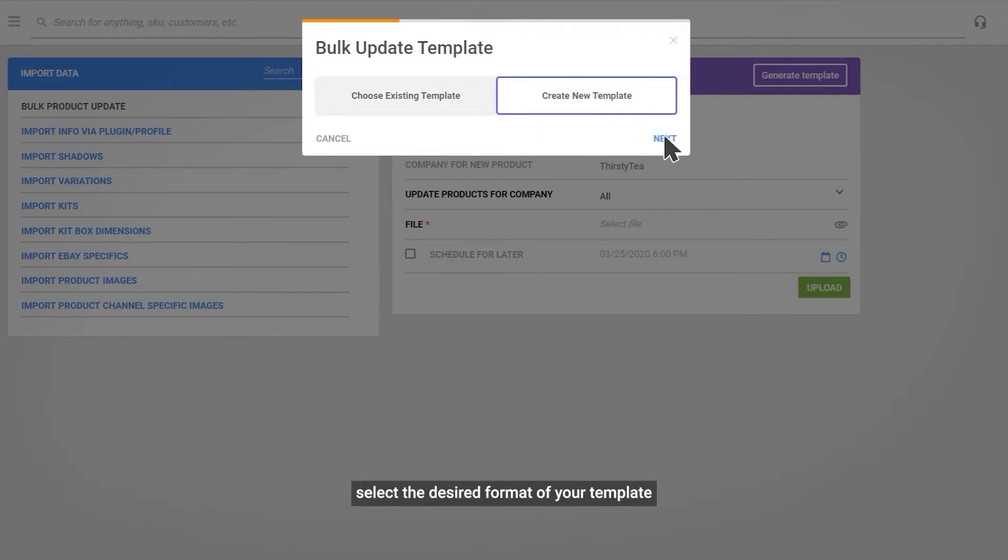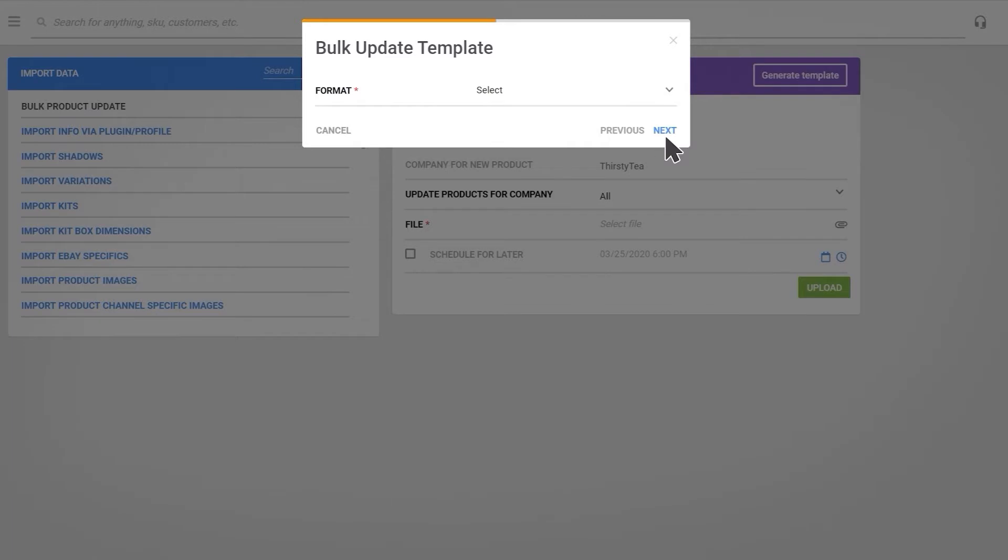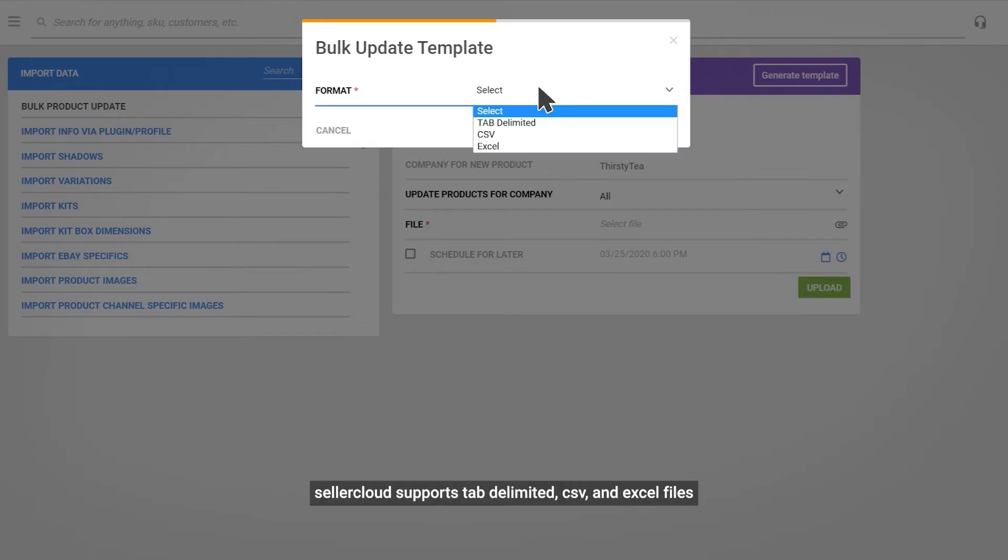Select the desired format of your template. Seller Cloud supports Tab Delimited, CSV, and Excel files.